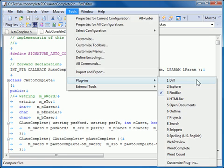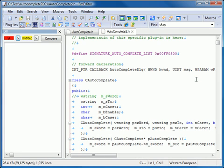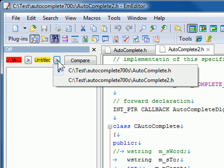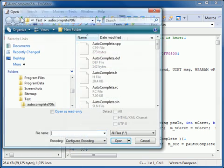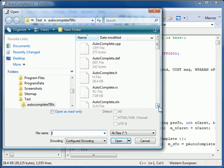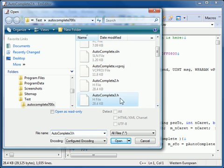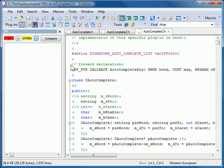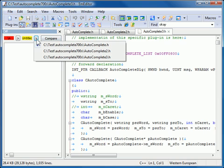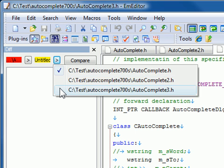The DIFF custom bar appears. If exactly two files are already opened in the same M-Editor window, those two files will automatically be selected for comparison. If you have more than two files, you can select the files to compare by clicking the right arrow buttons next to the file name.